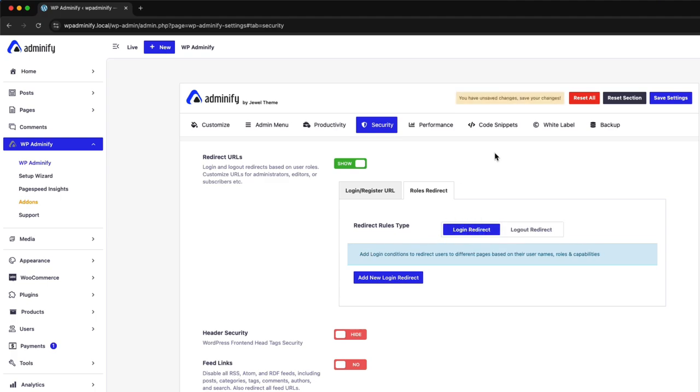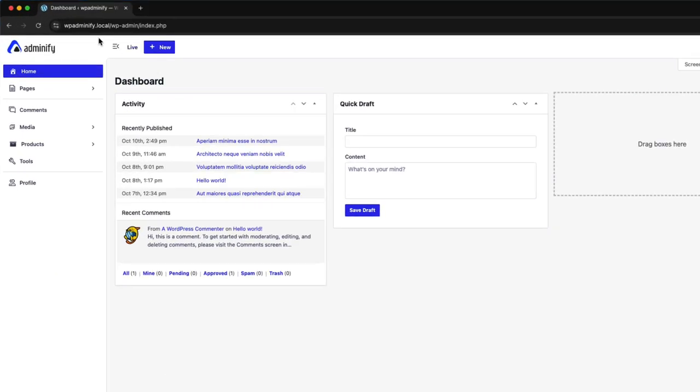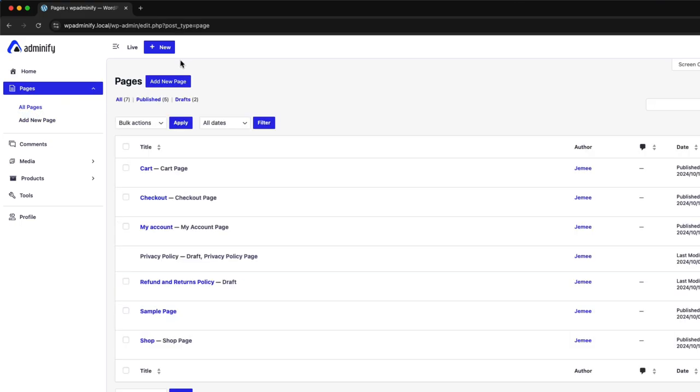So login redirect means, as you can see, I just logged in as an editor and it's redirecting me to the dashboard page. But imagine a scenario that you like to redirect all your editors to this all page.